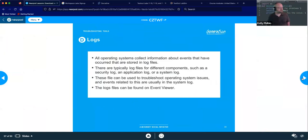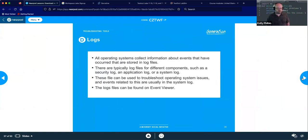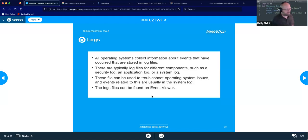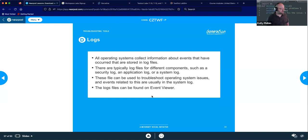They love asking about logs on the exam — where would you find the logs for this or that? It's always Event Viewer. You may see multiple questions with similar phrasing. Event Viewer is always the answer. The operating system collects information about all events: everything you open, everything you touch, who logged in, what they did.